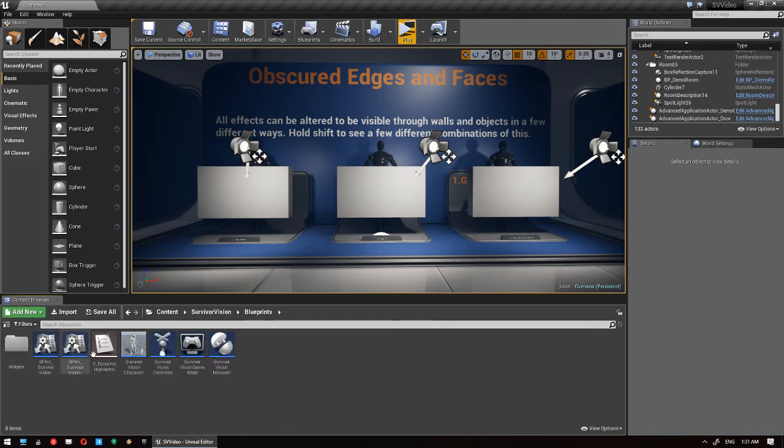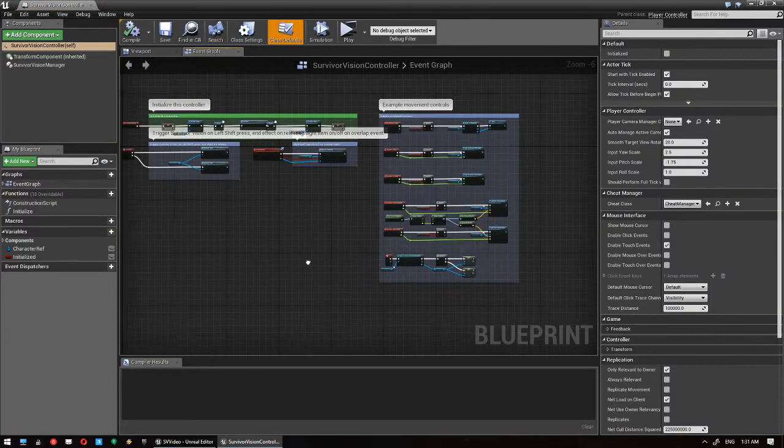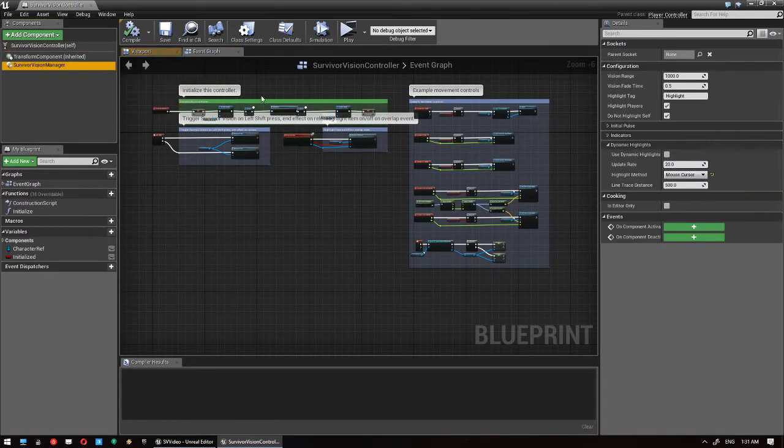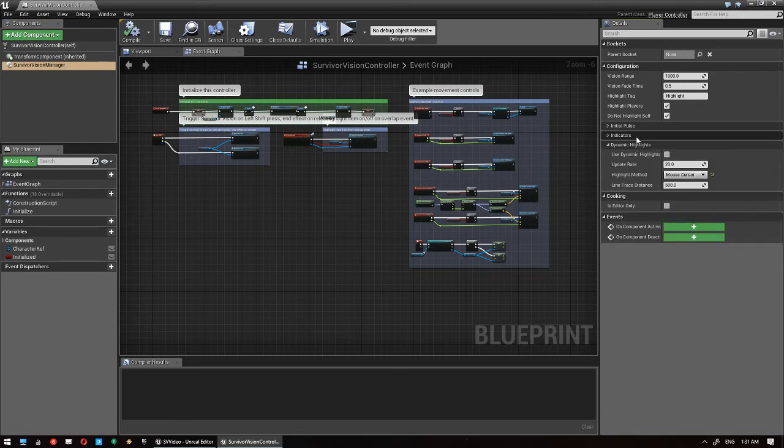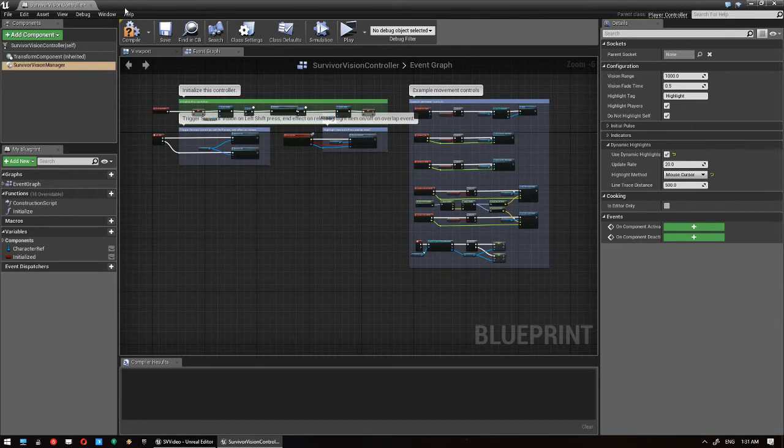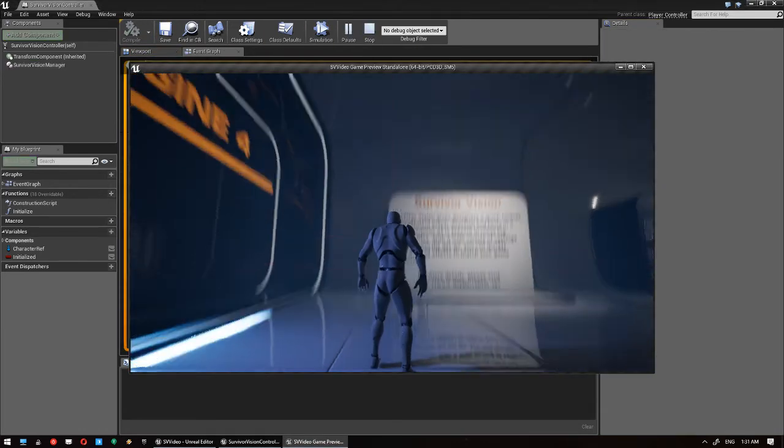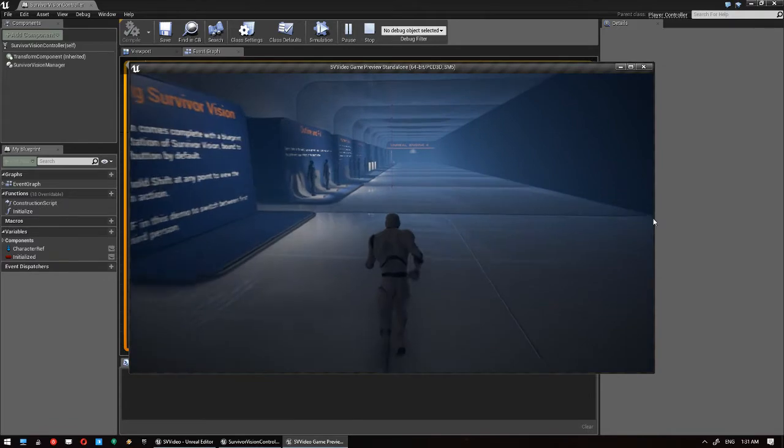And if we go back into the controller, so this would be your own controller if you follow the implementation, and click on Survivor Vision manager. We've got this setting here, which will normally look like that: Dynamic highlights. So you can turn on dynamic highlights and you've got both line tracers and mouse cursor. There's a couple of settings in there, but we'll just leave it as it is. Click compile and save, and that should pretty much automatically work.